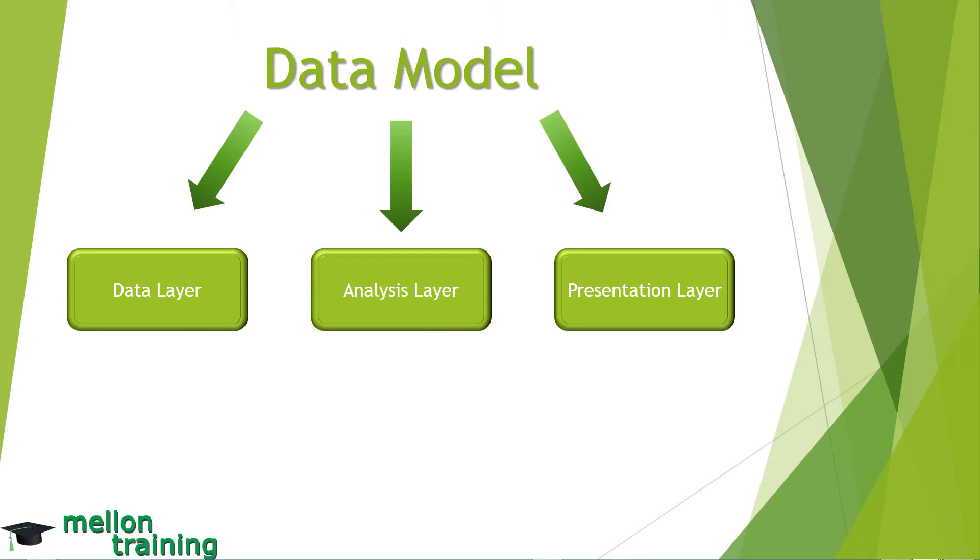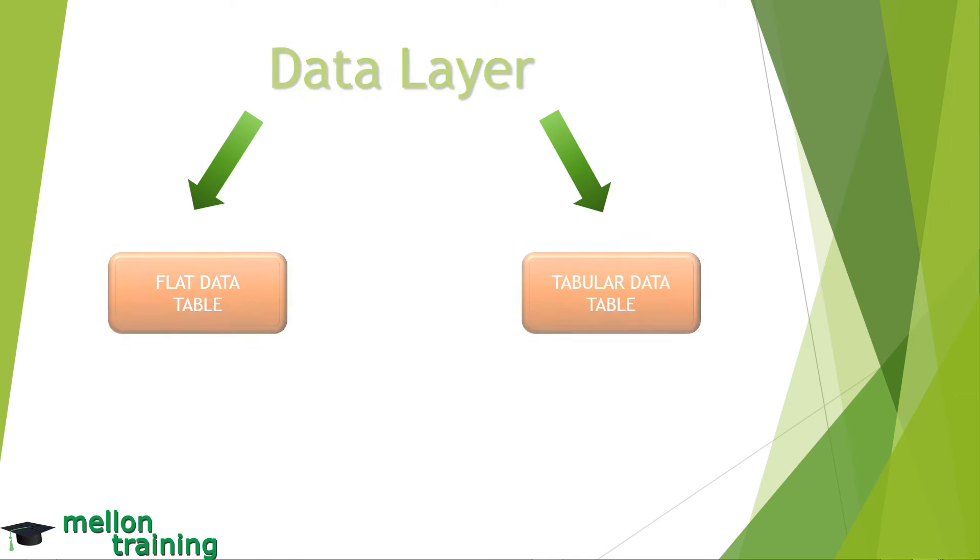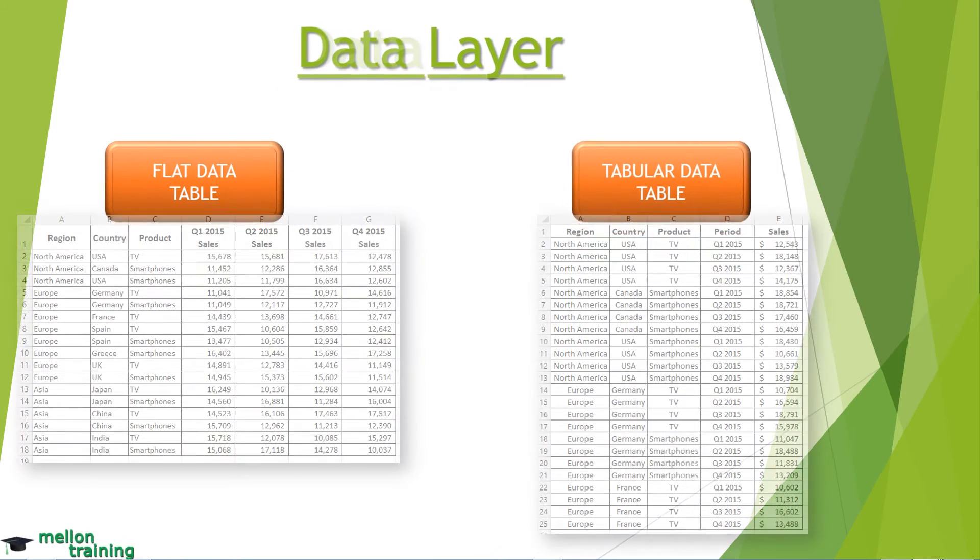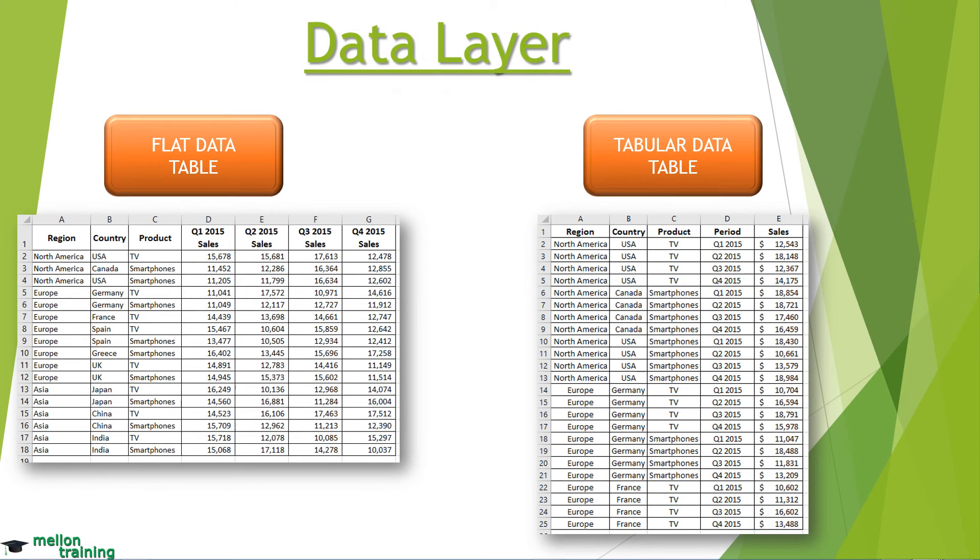The data layer consists of the raw data that feeds your dashboard. Ideally you will want your data layer to come in one of two forms. Flat data tables, data organized by row and column. Each row corresponds to a set of records. Each column is a field.